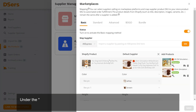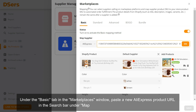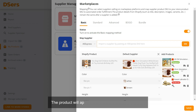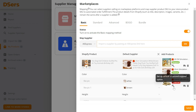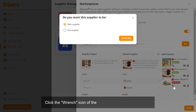Under the Basic tab in the Marketplaces window, paste a new AliExpress product URL in the search bar under Map Supplier and click on the OK button. The product will appear in the Add Products column. Click the wrench icon of the newly imported product image.